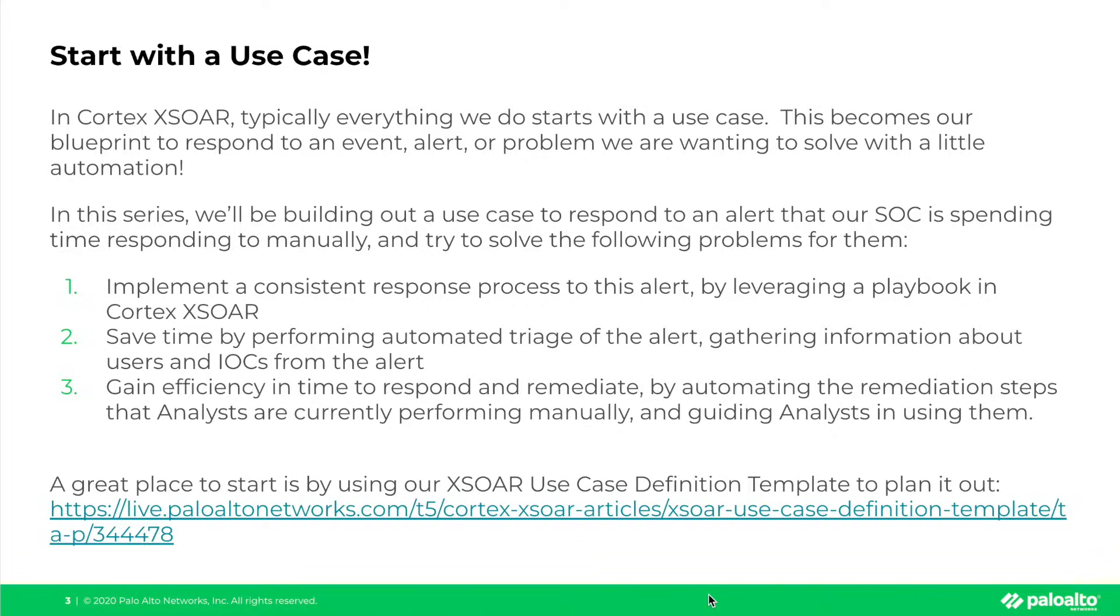A great place to start when defining a use case is our XSOAR use case definition template, which is available on LiveCommunity. Let's take a look at the use case definition that we'll be building this use case from.